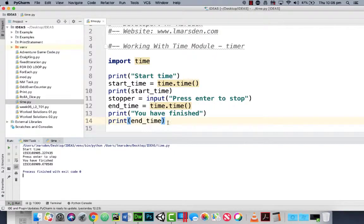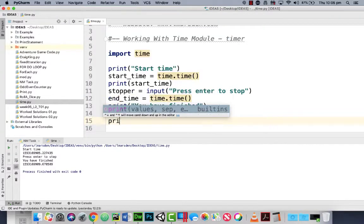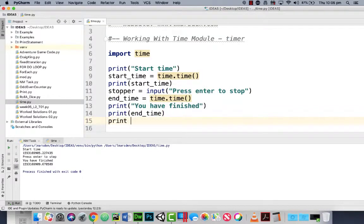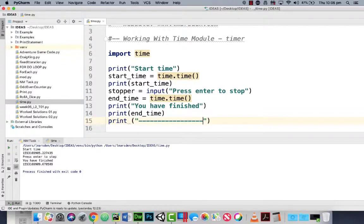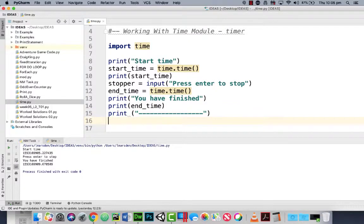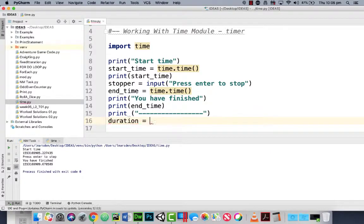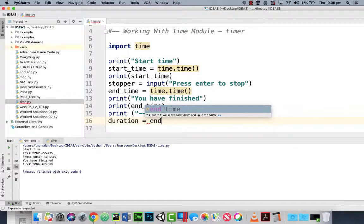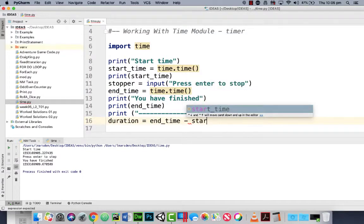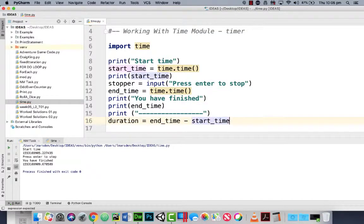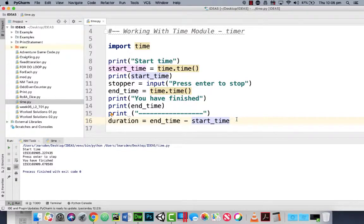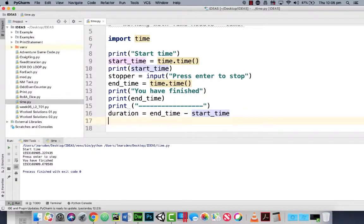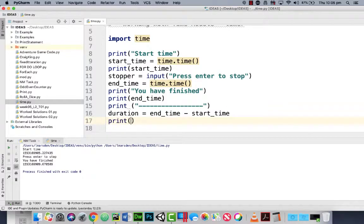But let's get the computer to work that out for us. So we can see the end time, let's print, let's put some lines in. So there's a bit of a gap. And then we're going to work it out. So we're going to make another variable called duration. And that's going to be equal to end_time minus start_time. So if we take the end time minus the start time it should give us the number of seconds. And then we can print out duration.